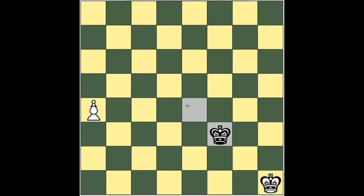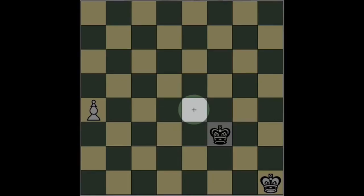If you can visualize that square — and visualization, the ability to see in your mind, is very important in chess, and you should work at developing that — try to actually see that square. If the king can move into the square, then he can catch the pawn. So in this case, the only move that allows black to catch that pawn is to move from f3 to e4.